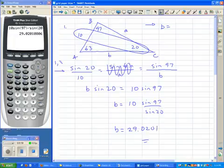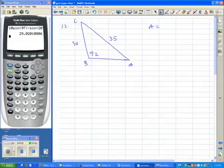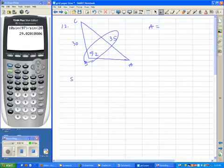Let's do a couple more. Number 12 — you're being asked to find angle A. I've only got one of the angles, so it's kind of hard to find the other two. But this problem is ideal for the Law of Sines because you have both of the B's. So I'll create a fraction using both of the B's.